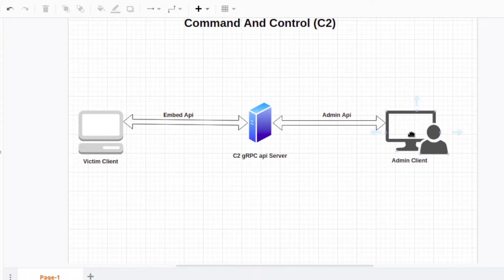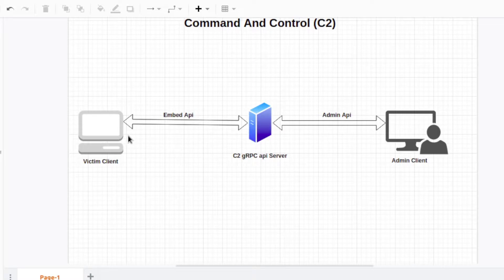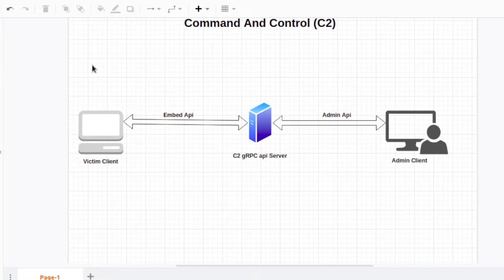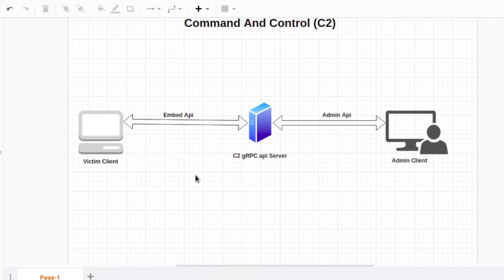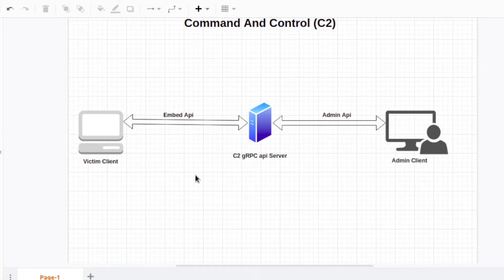We have one server in between and two clients. You might be thinking why we can't directly connect victim client to admin client. Imagine doing this on a big scale with multiple clients on the left — say three clients — all connecting to the same server. We can't keep changing IPs for clients to connect to, so the client software will have some IP hardcoded or will get a DNS name from somewhere.